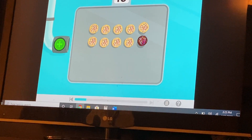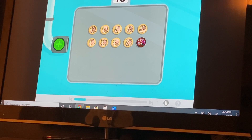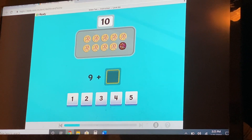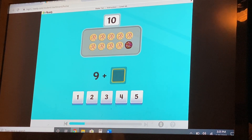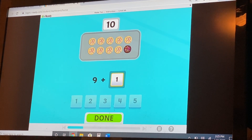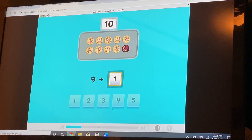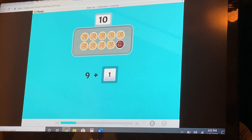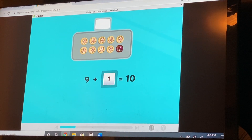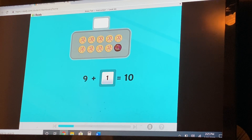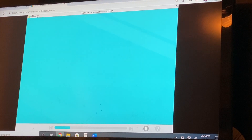Ten cookies. That means nine plus one is ten. And one plus nine equals ten. That's right. We started with nine cookies. How many cookies did you add to make ten? Good job. Nine and one make ten. Humans would say nine plus one equals ten.